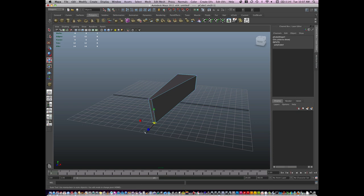Now one little tip, to keep things symmetrical, I don't use the move tool, I use the scale tool. This keeps things nice and symmetrical.